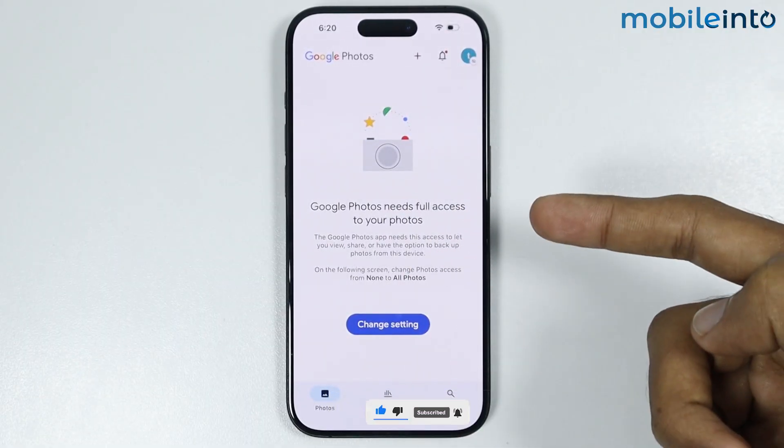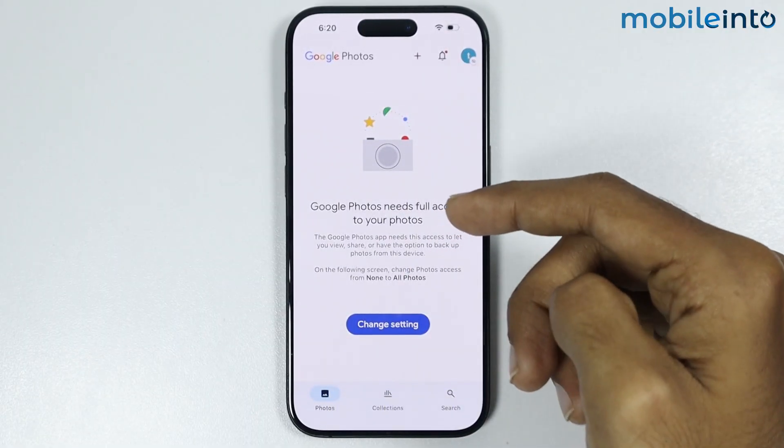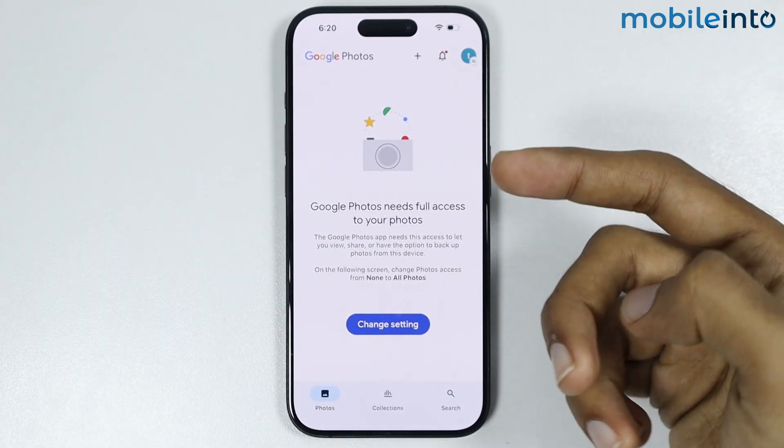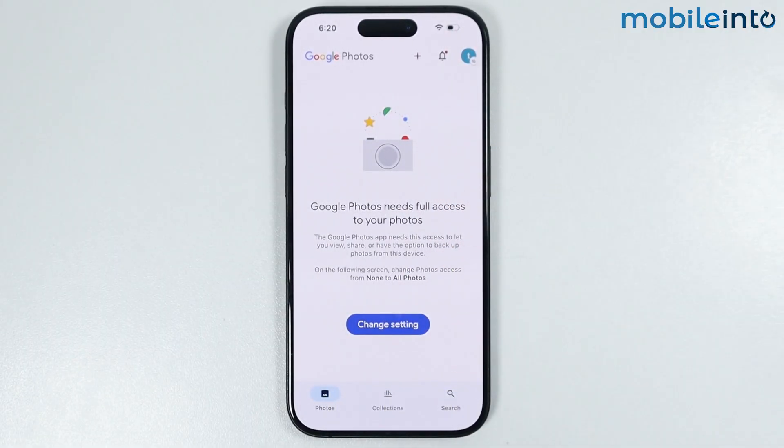And this is how you can unlink Google Photos from any iPhone. Make sure to like, comment, and subscribe. Thank you for watching.